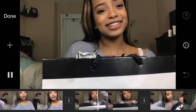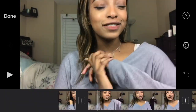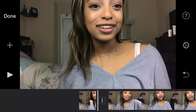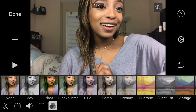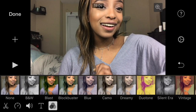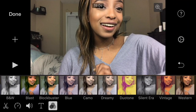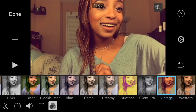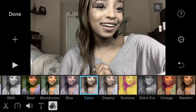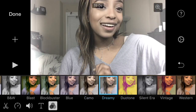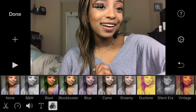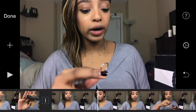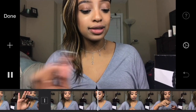You also have the option to change the filter of your video. Go to the bottom left-hand corner and next to the text symbol is where your filters will be.